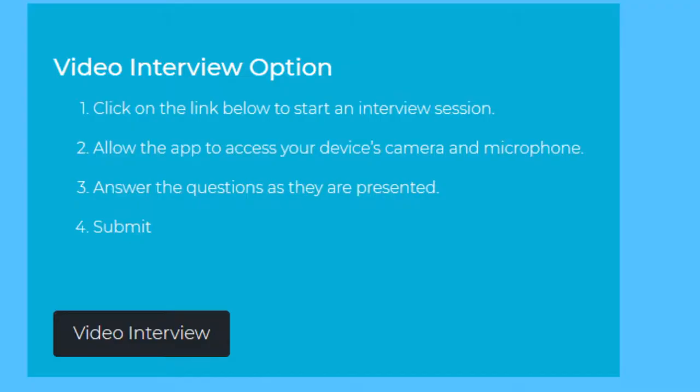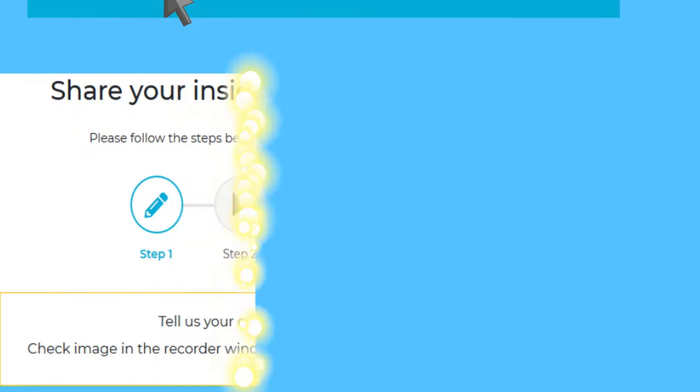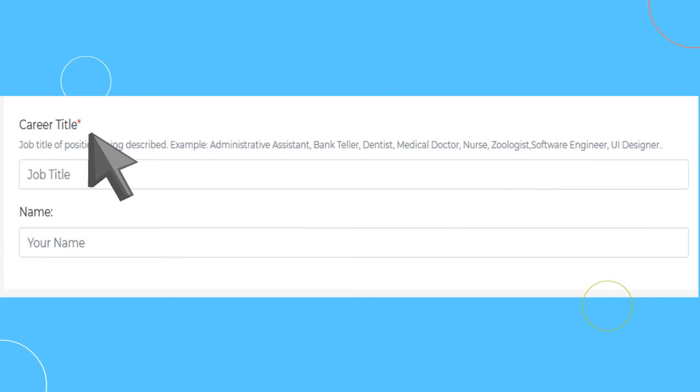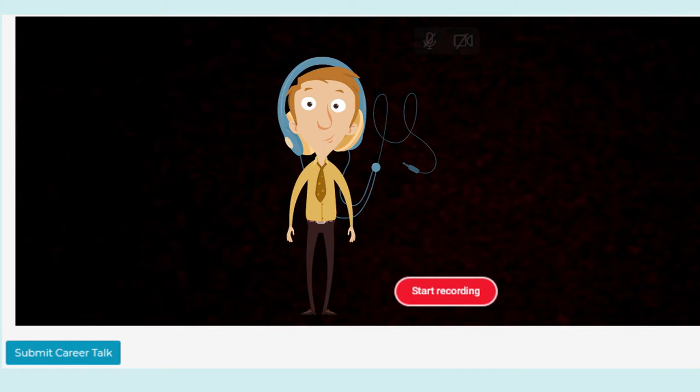The entire process is five very simple steps. To start, scroll down to enter your career title and optionally your name. Scroll down to the video recorder window. Check the image in the recorder window for adequate lighting, and if you use a headset for better audio, please put it on now. Click on the start recording button to begin.